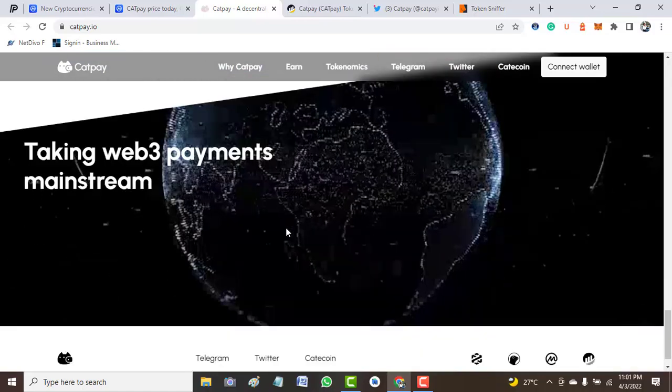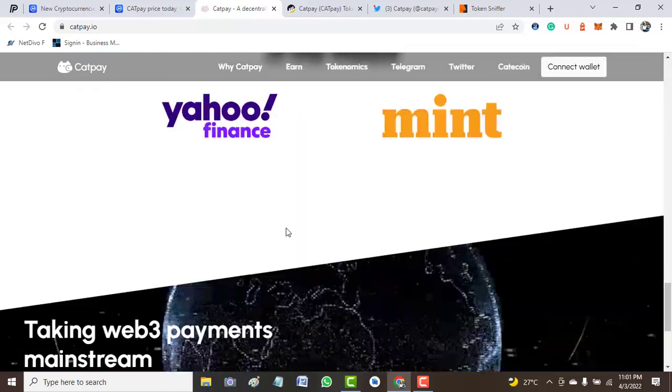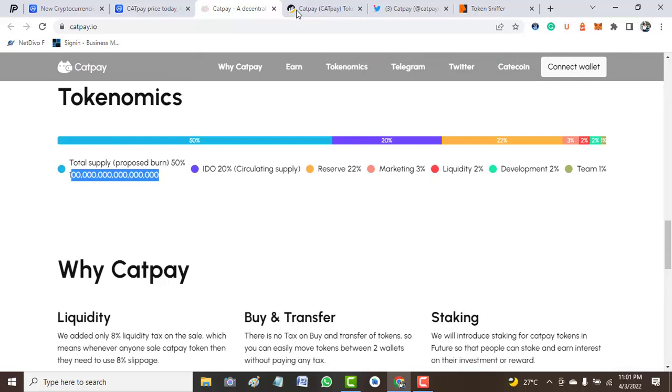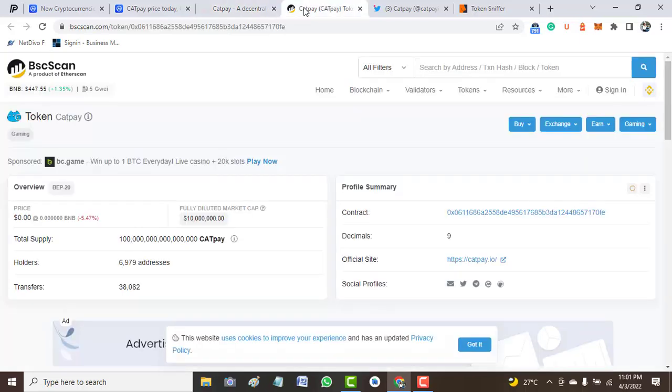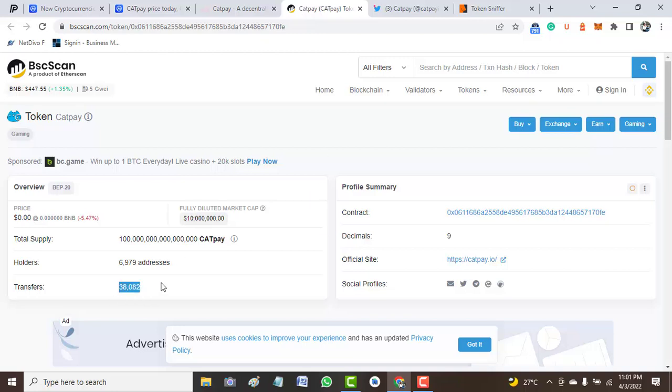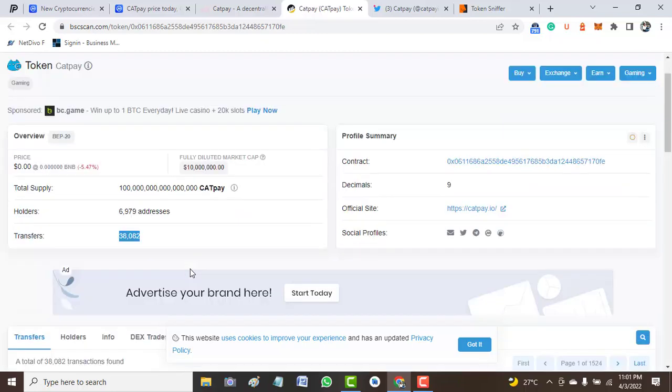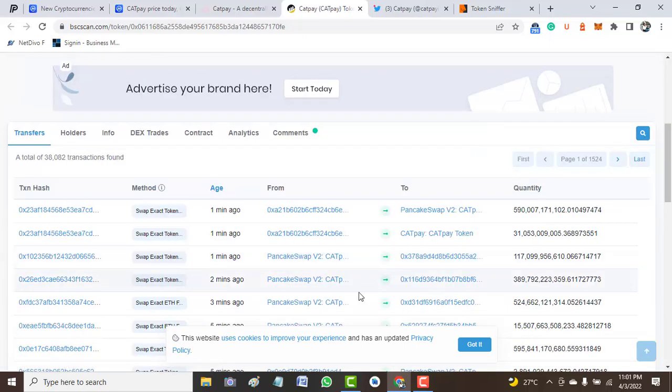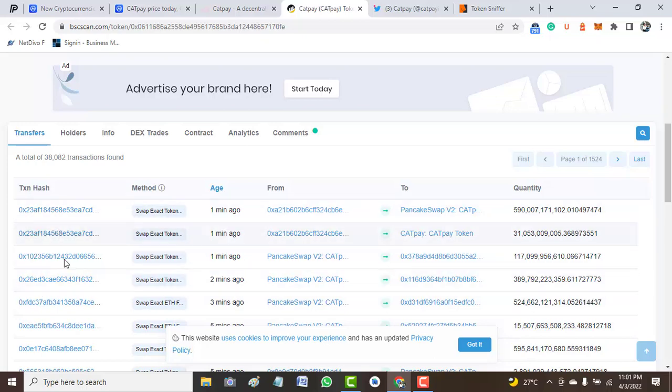Now from here we move around and see one or two things about this token using BScan.com, token slash the contract address. As of the time of this video, we have around 6,797 addresses and transfers so far. Around 38,000 plus transfers have been taking place on this address. Here are some of the transaction hashes that you see here.